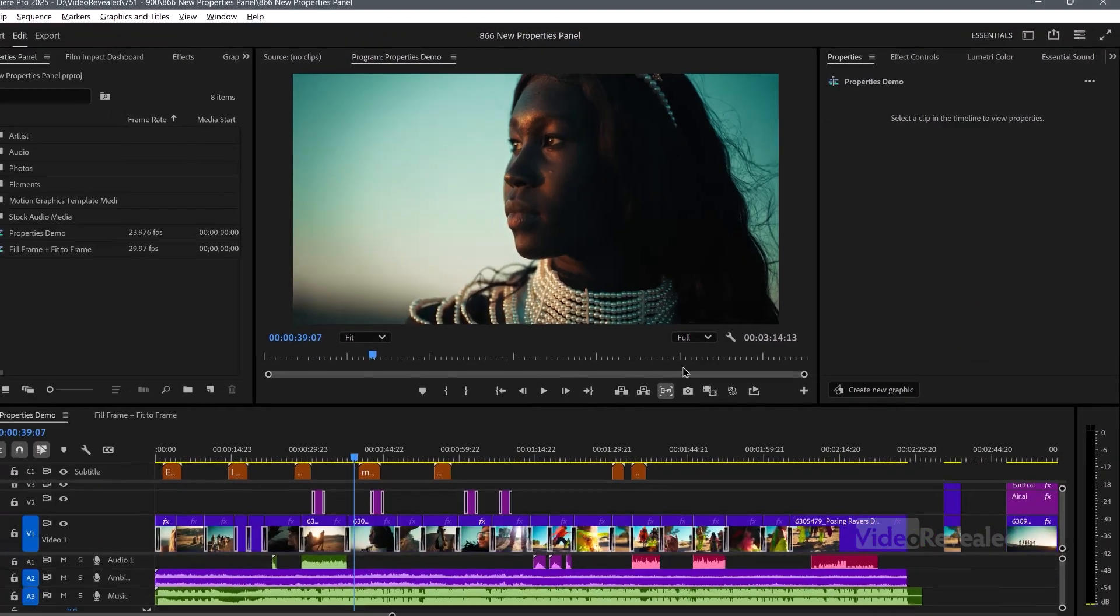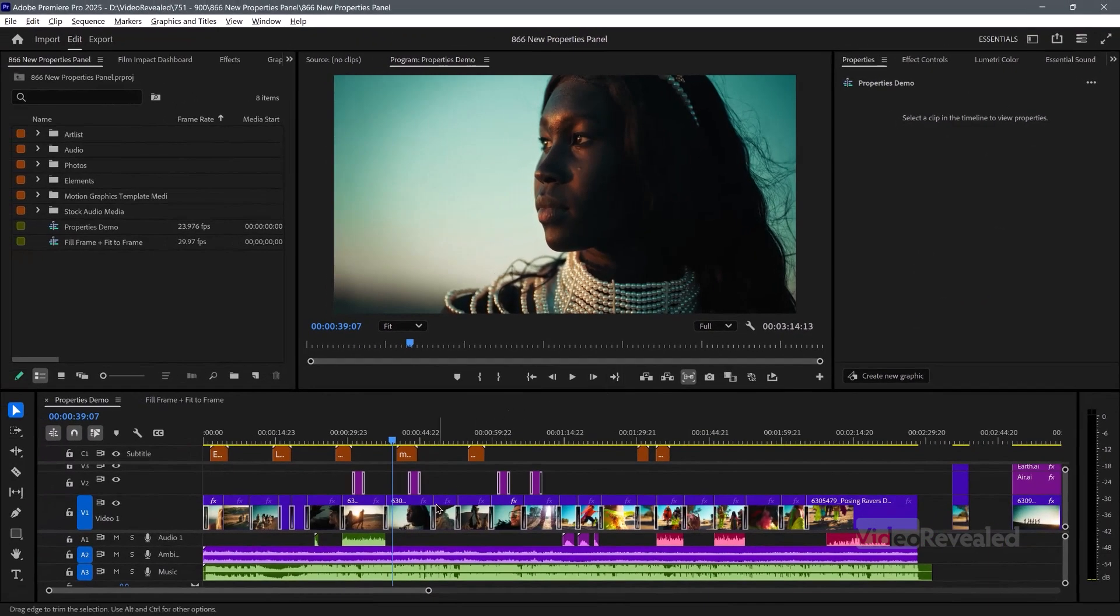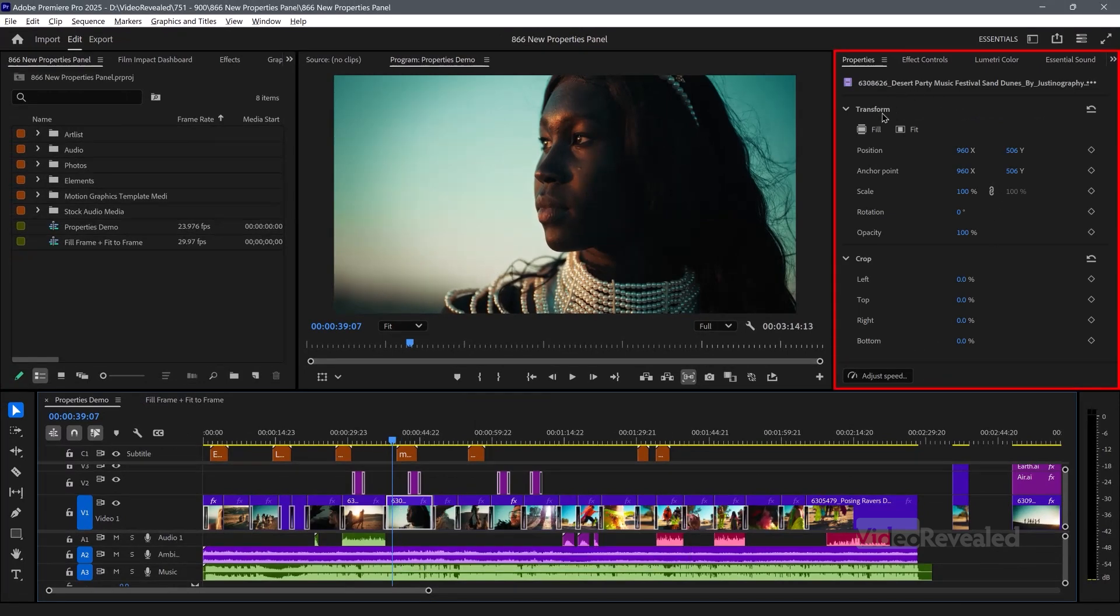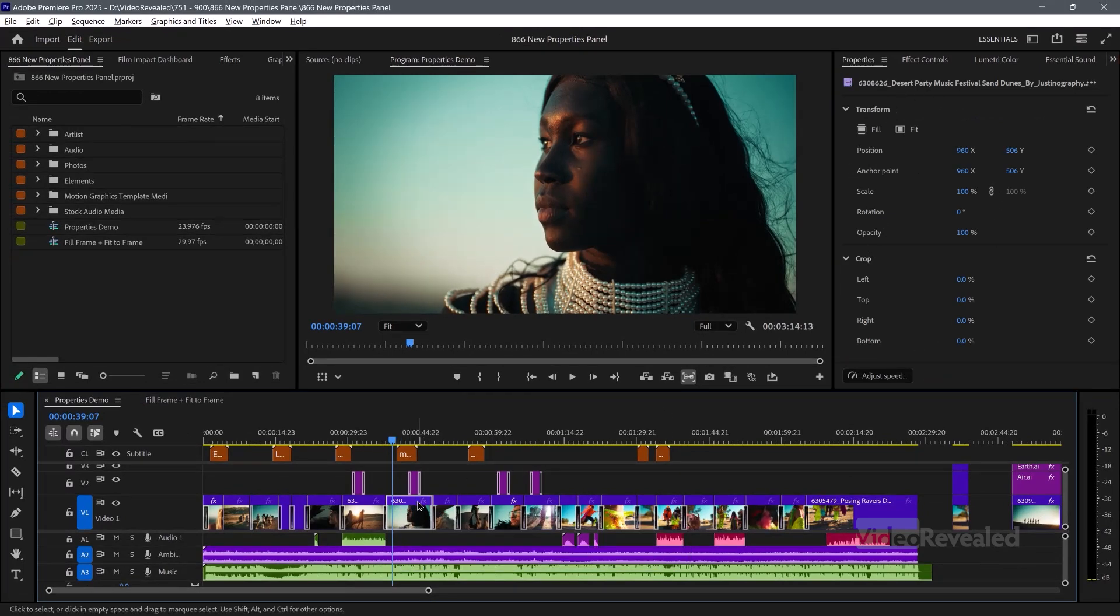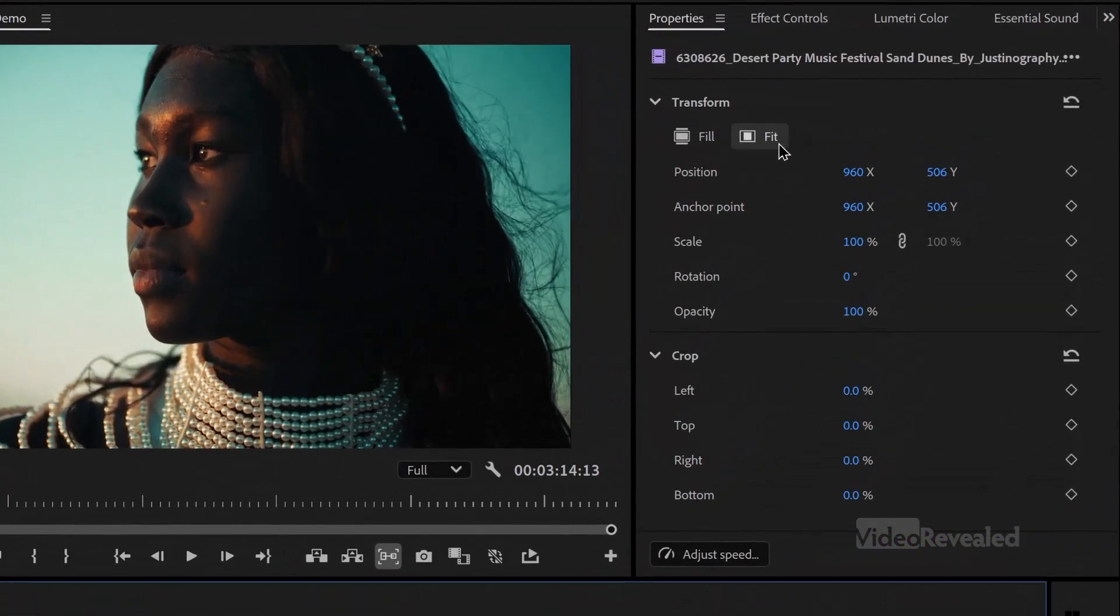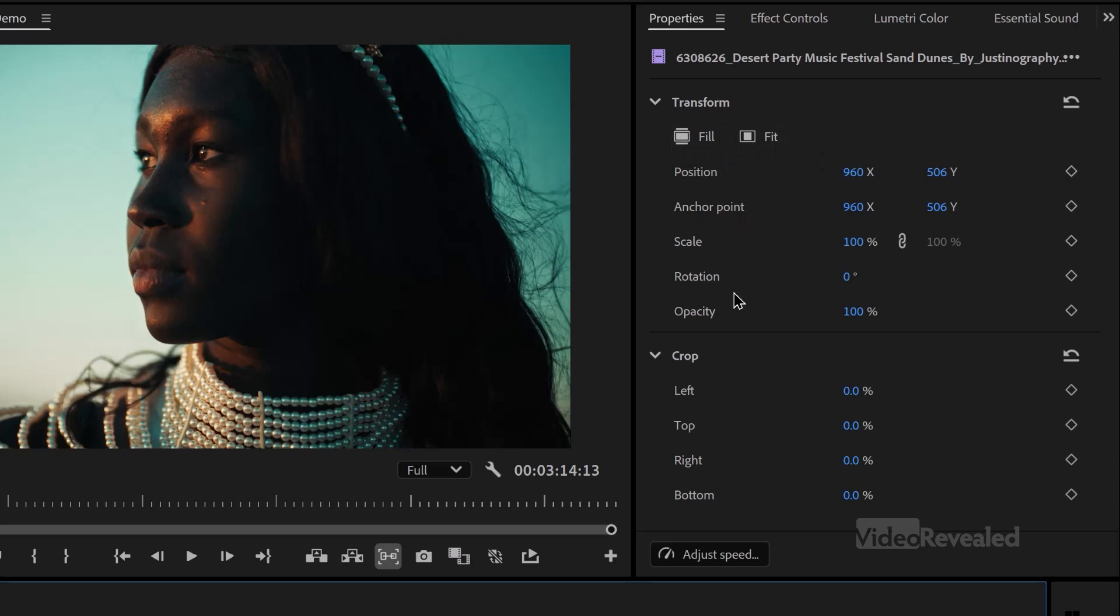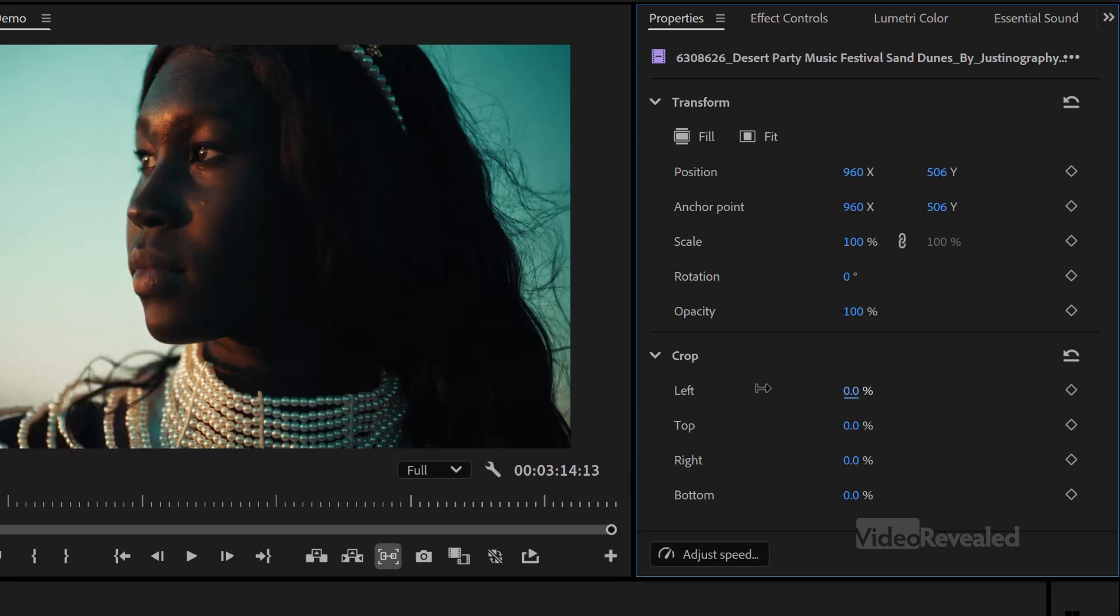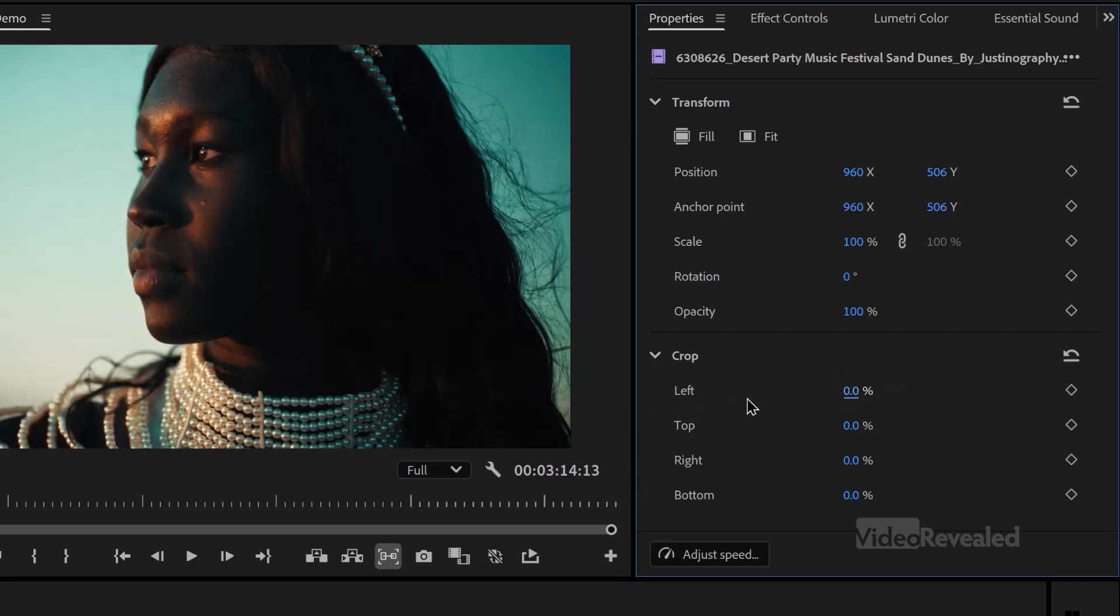So it simply means you can now select something on the timeline and you can get all of these settings. So with just this one clip selected, I get fill and fit, position, anchor point, scale, rotation, opacity, and crop. You can now crop directly in a clip without having to add the crop effect. The crop effect is still there. How come? Well, sometimes the order of operations is important, like having cropped before or after the transform effect. That's still very important.